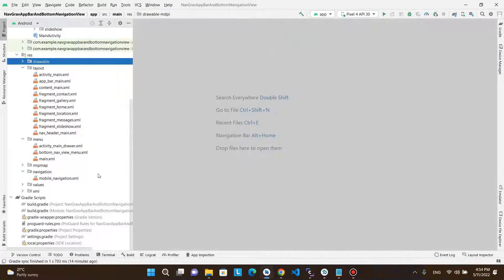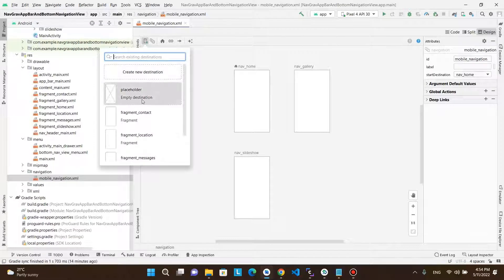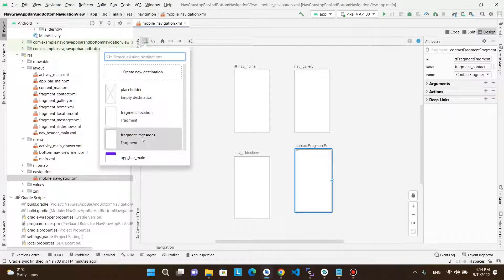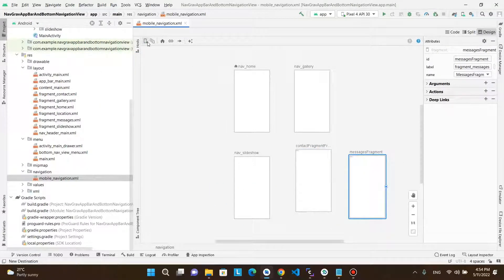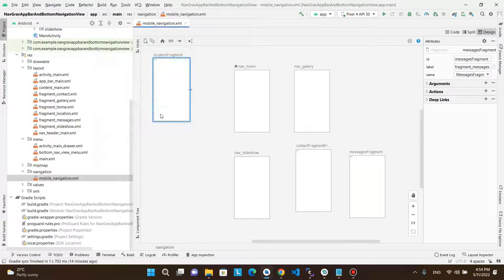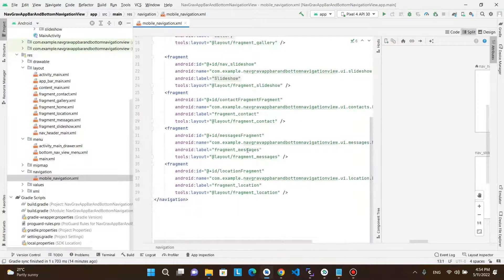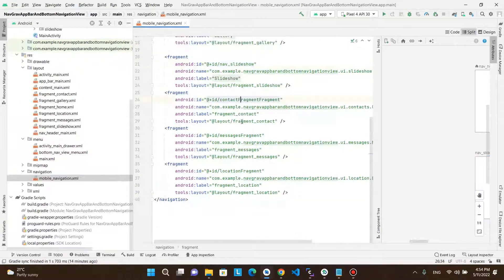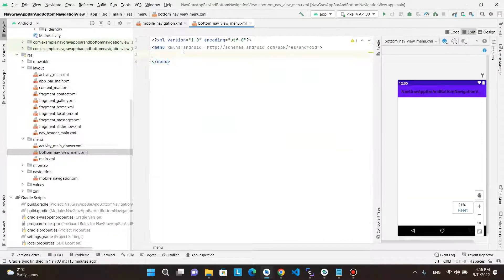In the navigation XML file, open the design view and add the three fragments in the navigation graph. In the new menu XML file, add three menu items.